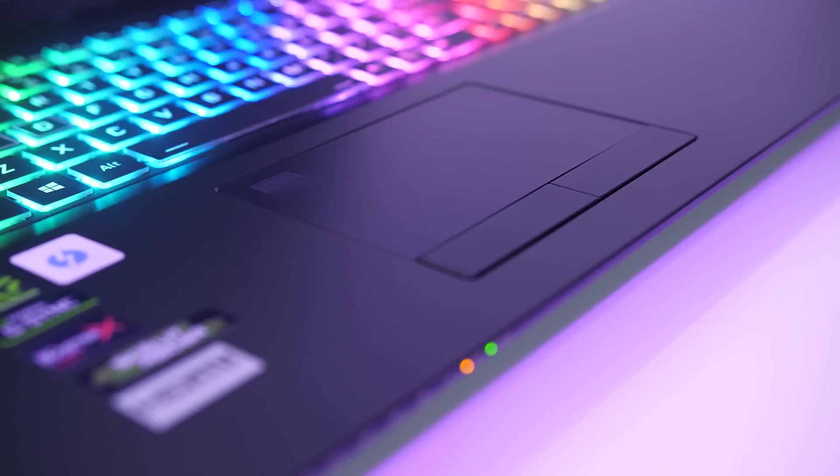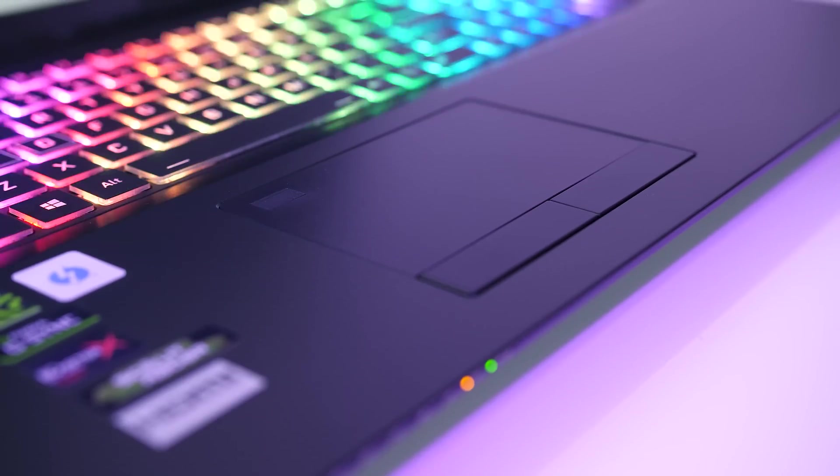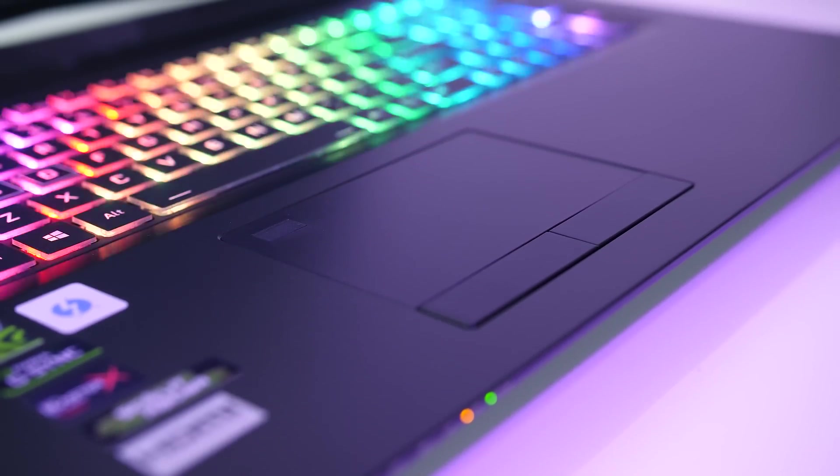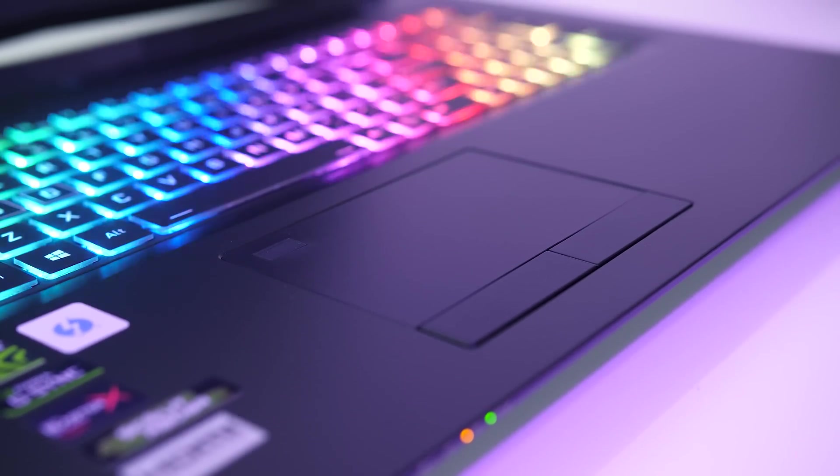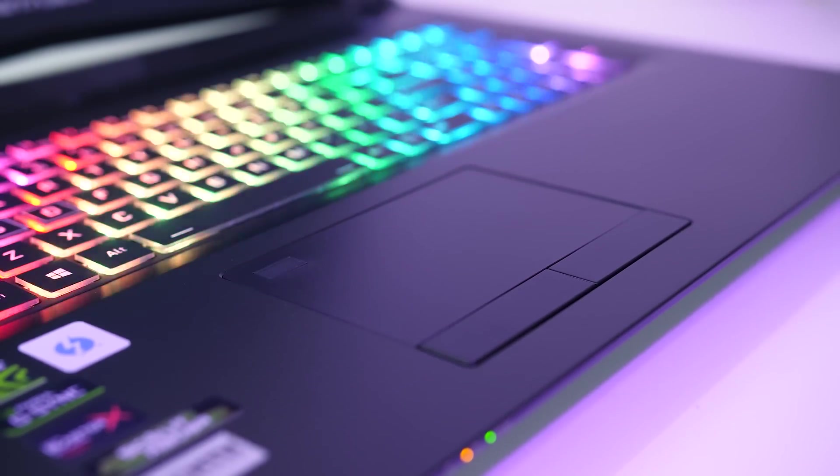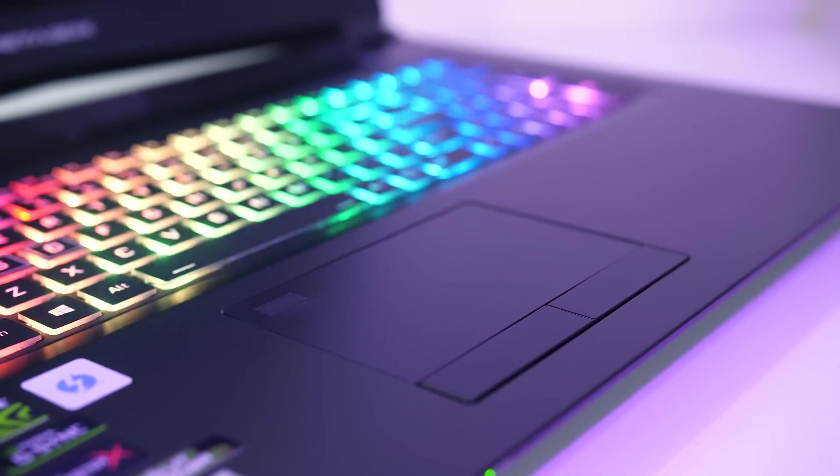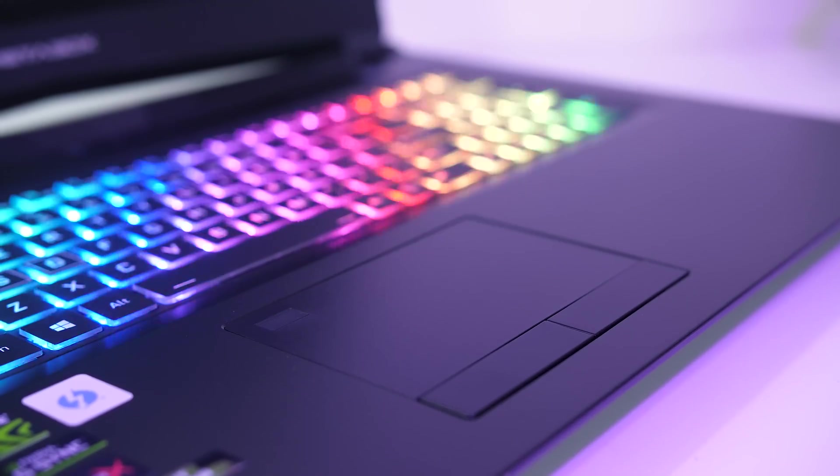The touchpad worked well and uses synaptics drivers. It's got a smooth texture with two physically separated left and right click buttons with a fingerprint scanner in the top left corner.